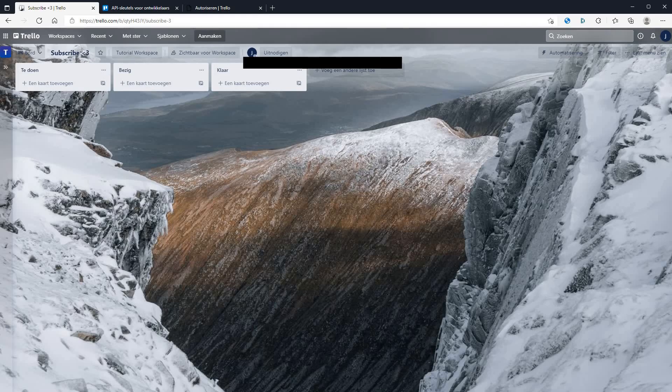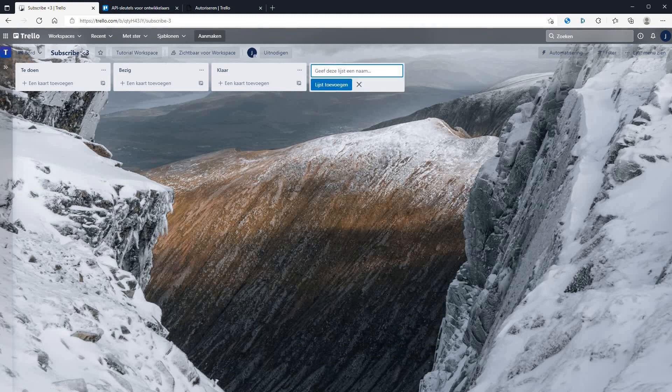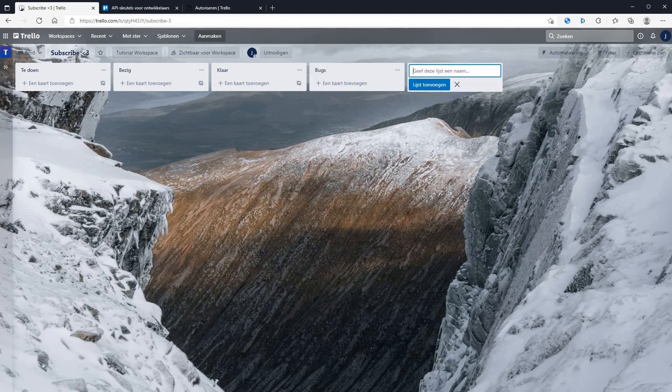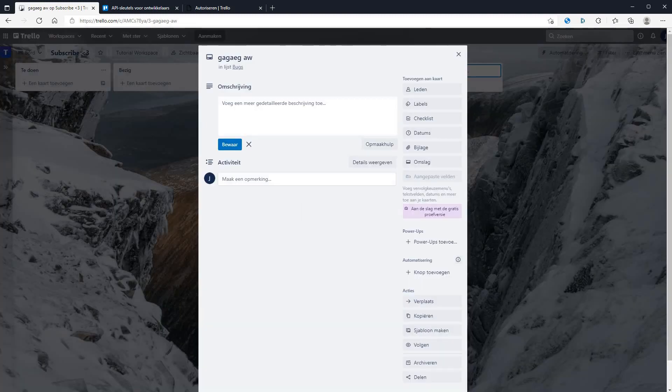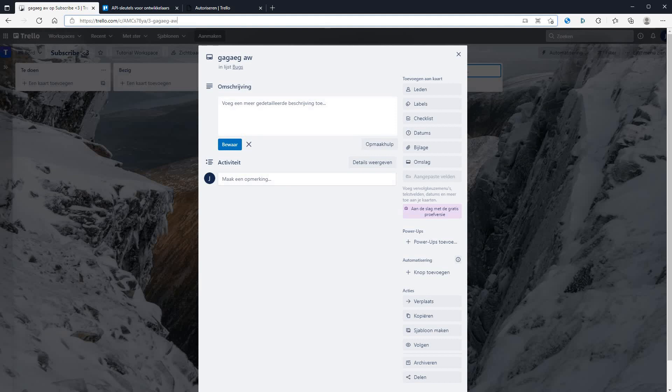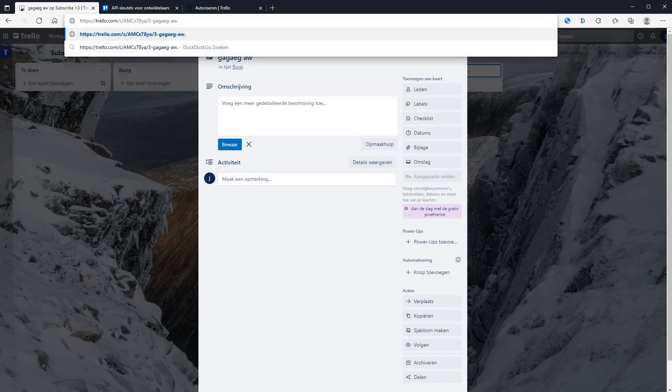Now go back to your Trello. Create a new list where you want to report to go to. Create a card. It can be anything. Click on it. Now in the URL, at the end type dot json.